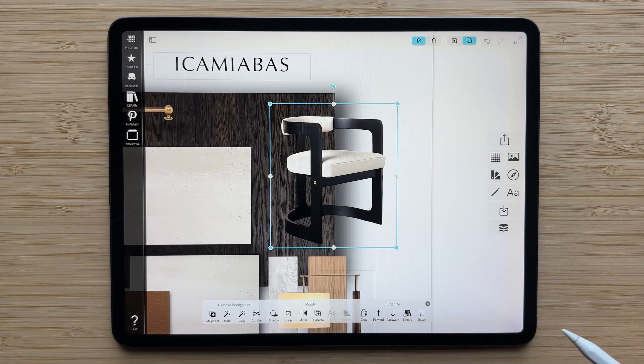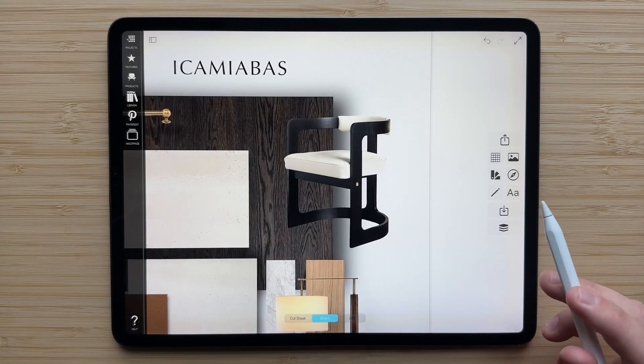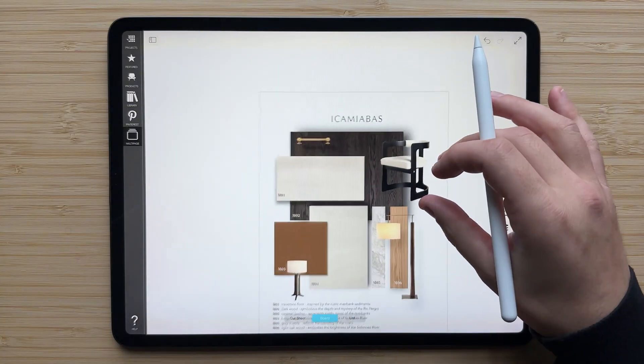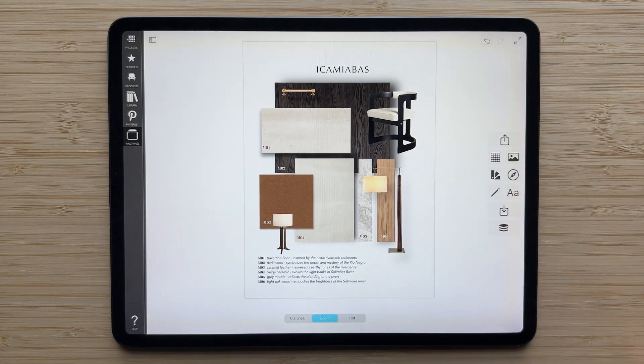Once you've done all of your cutout finesses, you can do other things like mirror the object. And just like that, we've been able to isolate this image using MagicLift and clean it up using Cutout.